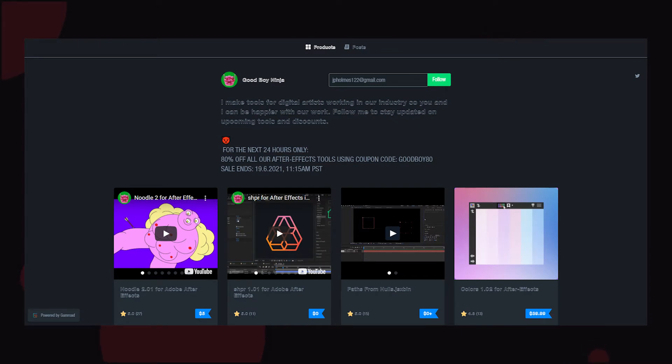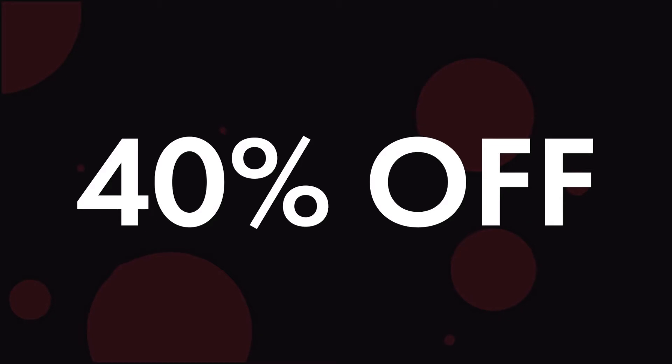If you decide to pick up this plugin after watching this video, I have a discount link in the description which will get you 40% off.